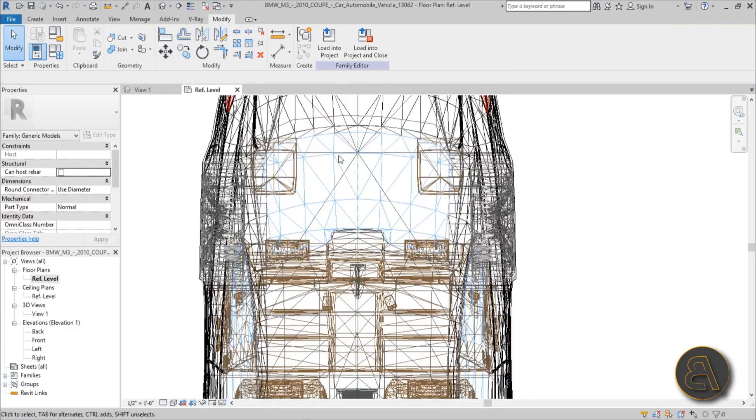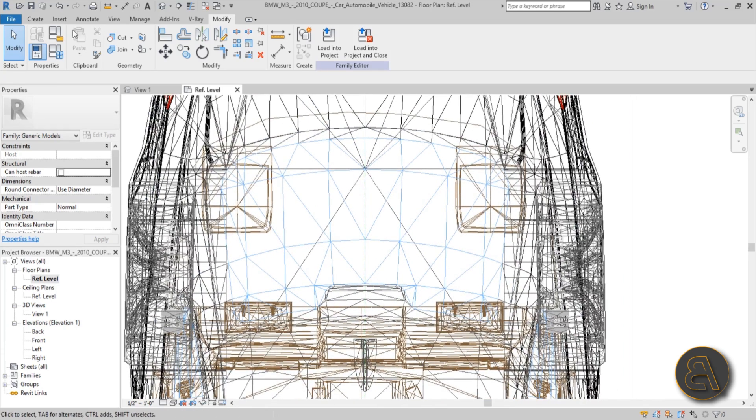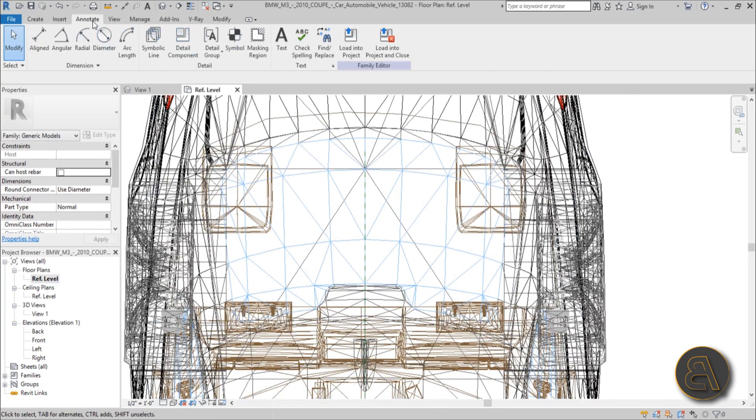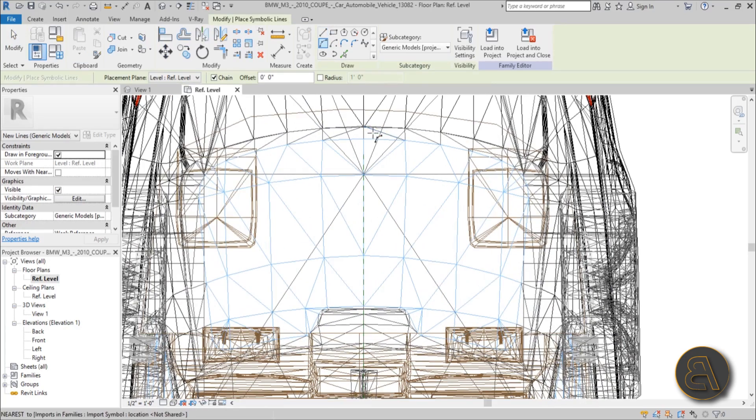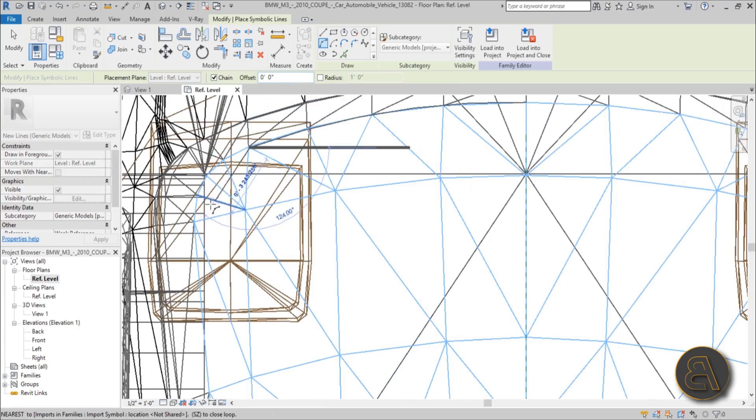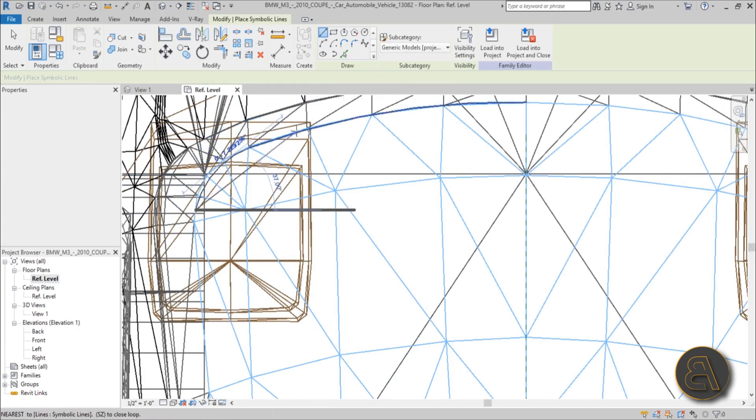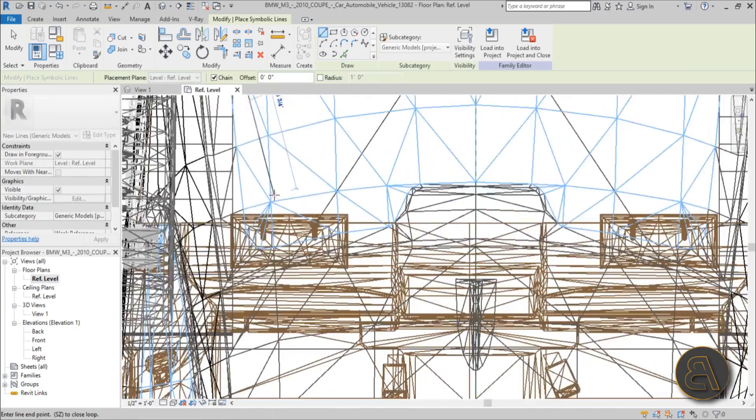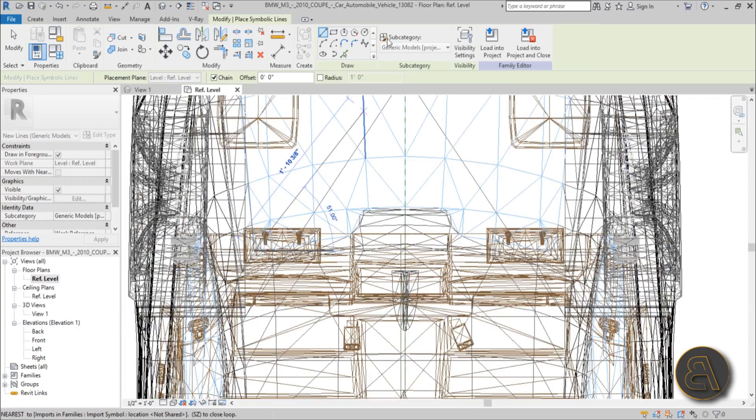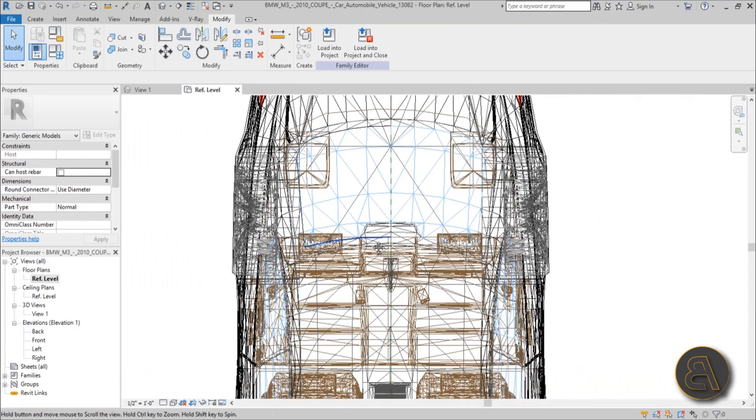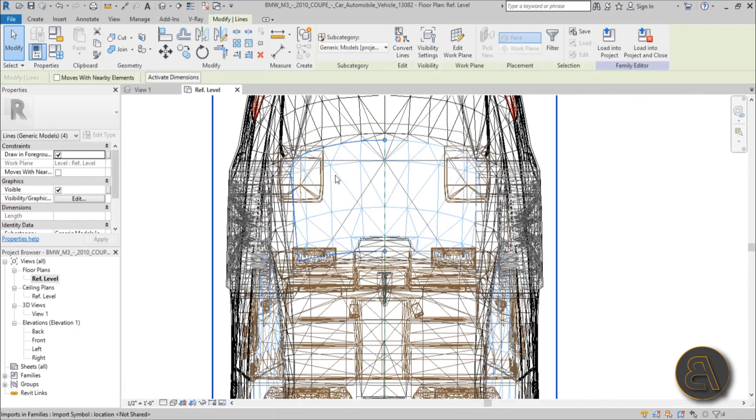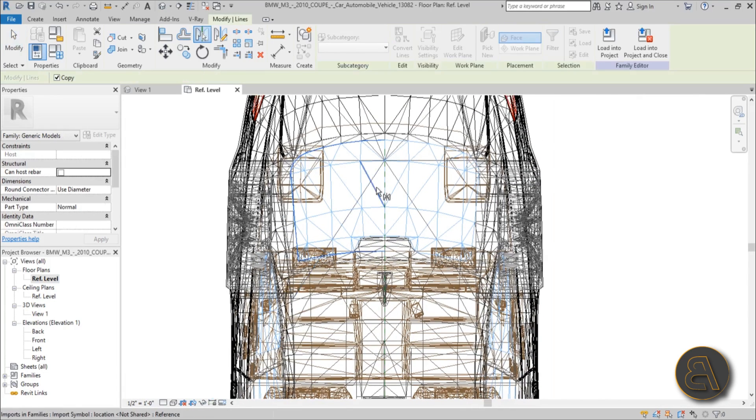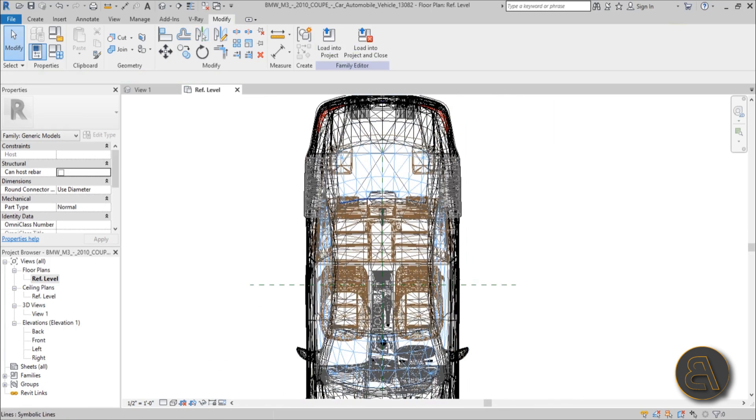Now let's do the back glass. So again go annotate, symbolic line, arc. Start with the middle, go to here, do that arc. Then go to here, do an arc. Switch to line and you go all the way up here. Yeah, kind of like that. You switch to arc again and you finish it off like this. And then again you hover, hit the tab, select, mirror, and mirror to the other side.